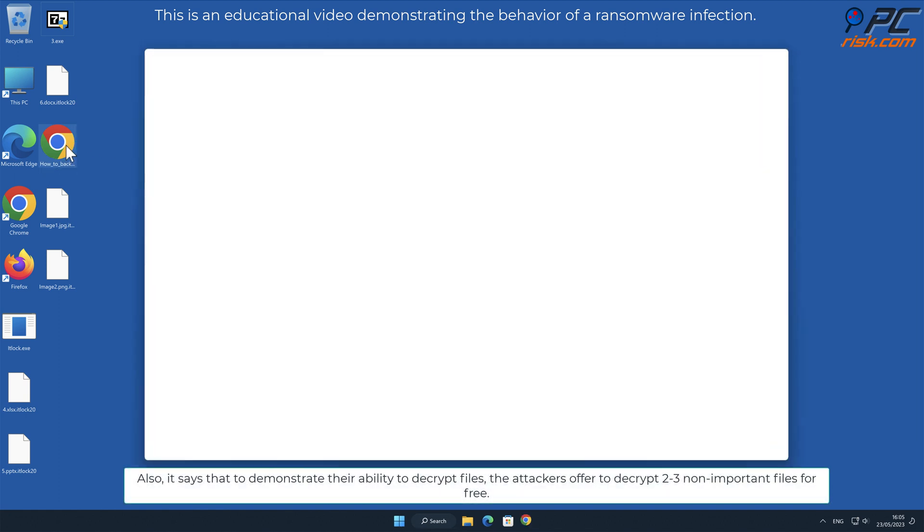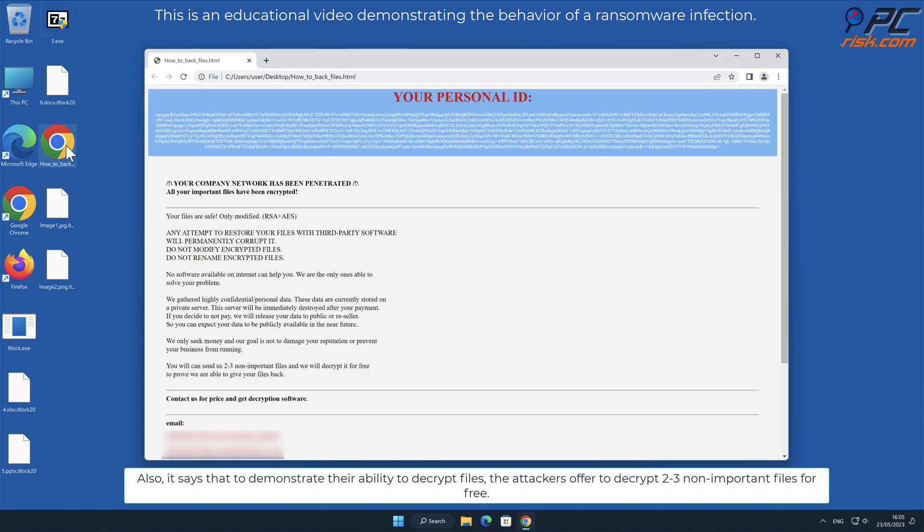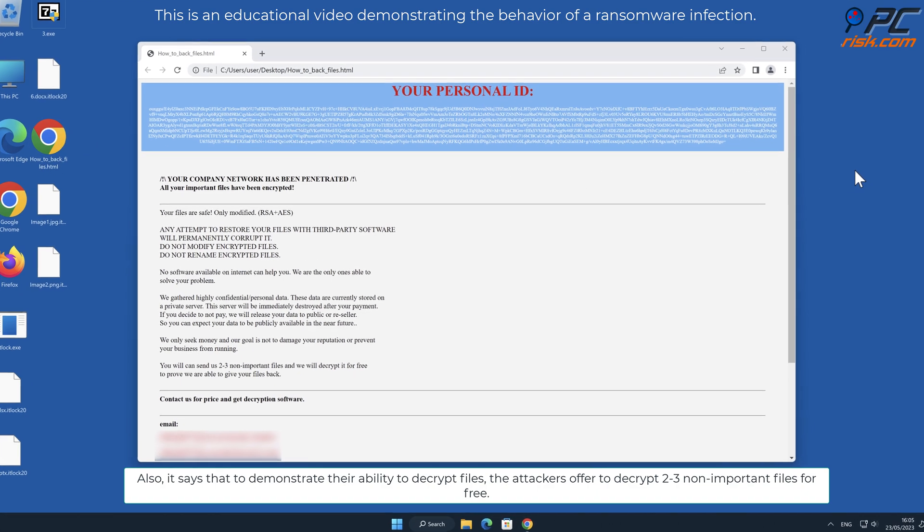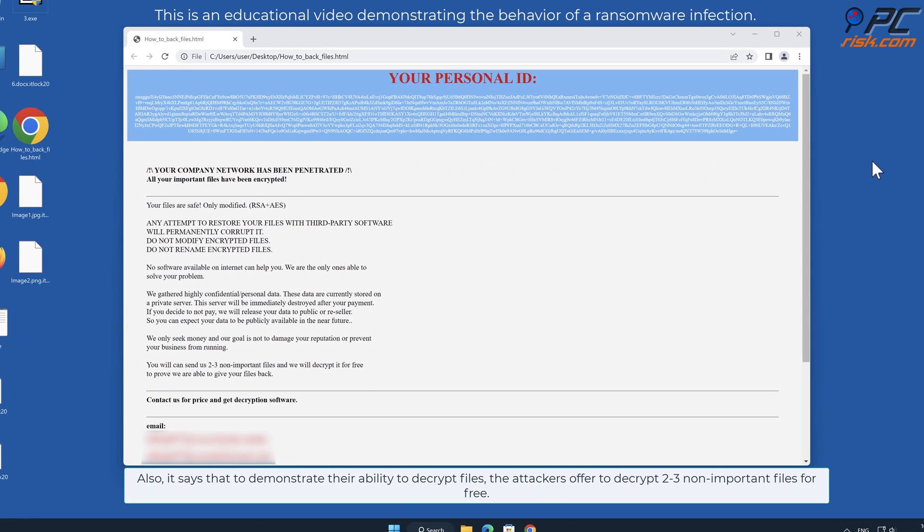Also, it says that to demonstrate their ability to decrypt files, the attackers offer to decrypt two to three non-important files for free.